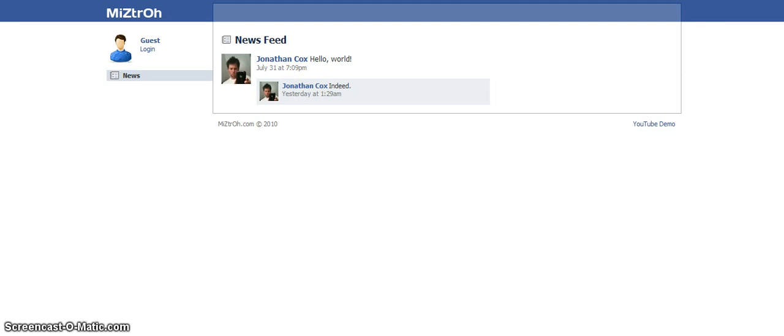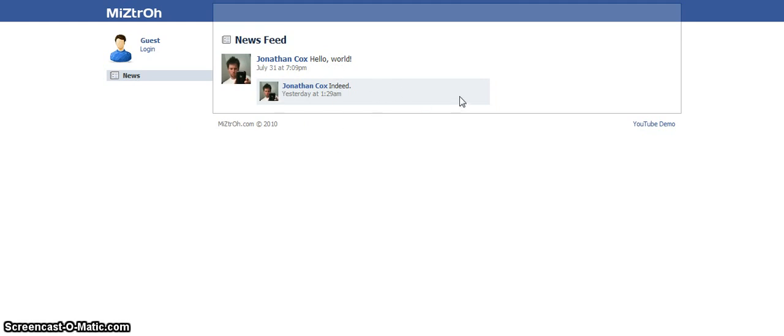Alright, so here you can see that I have the same news page that I had last time. I've got a post here and a comment. Commenting is brand new since the last video, and you see that they just show up as blue bars here inside the entry.